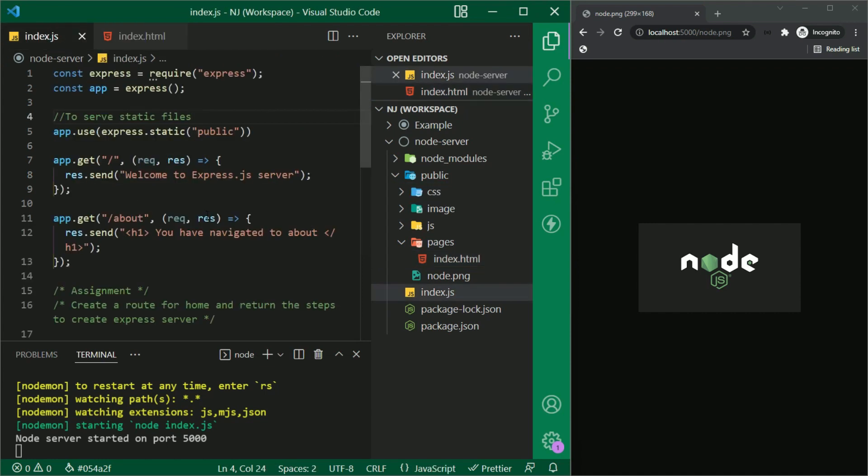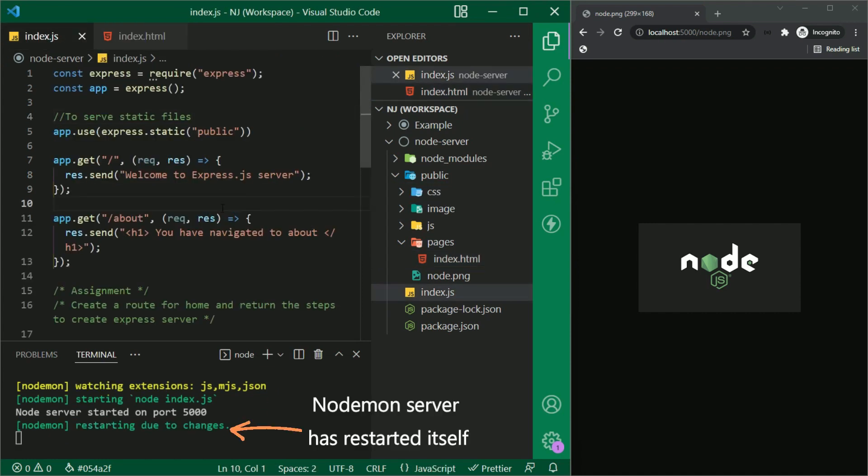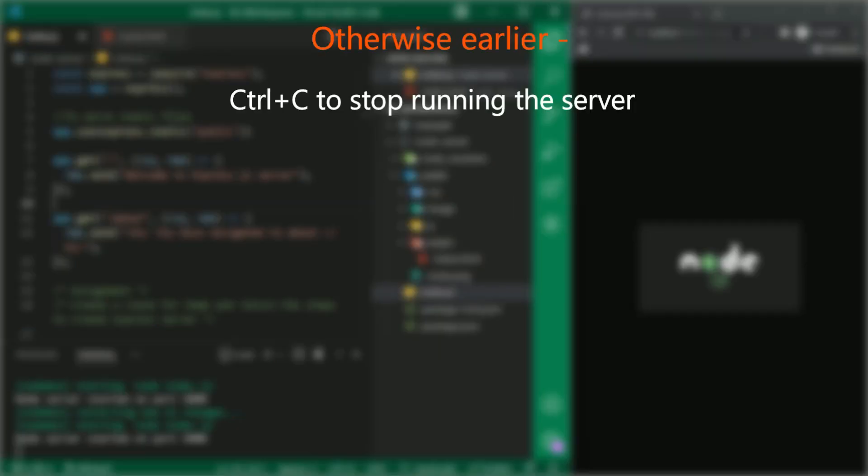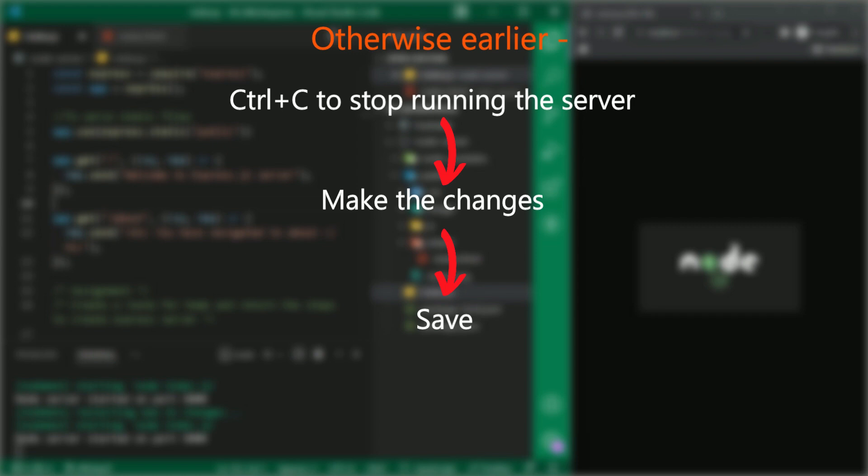Save this and you can see that as soon as I save the file, the nodemon server has restarted itself. Otherwise, you had to press ctrl c to stop running it, make the changes, save it and run it again. This entire process is now in a way automated with the help of nodemon.